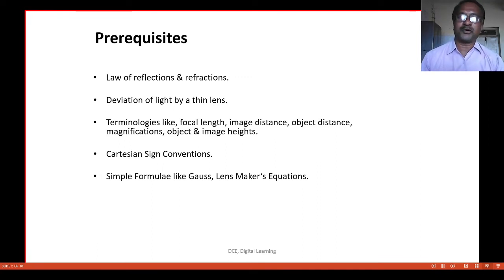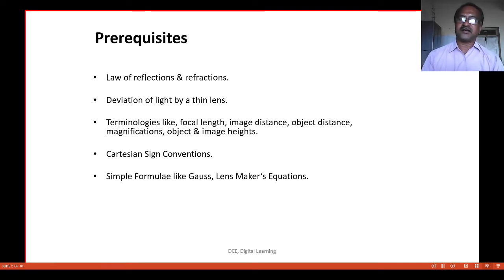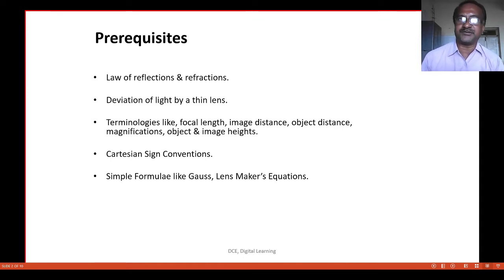To know more about these cardinal points, it would be more useful to recollect the laws of reflections, laws of refractions, deviation of light produced by thin lens, Cartesian sign conventions, some formulae like Gauss equations, Lensmaker equations, and few terminologies like focal length, image distance, object distance, image height, object height, magnifications, etc.